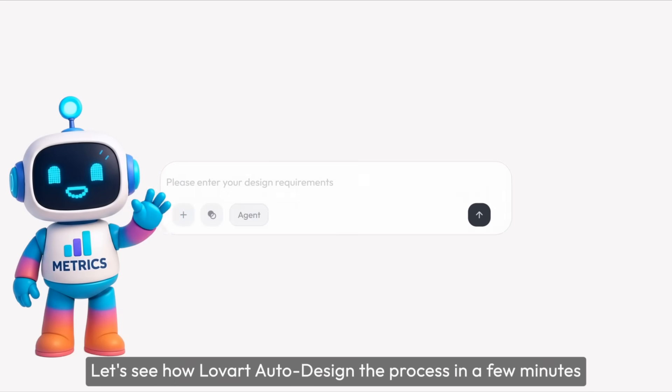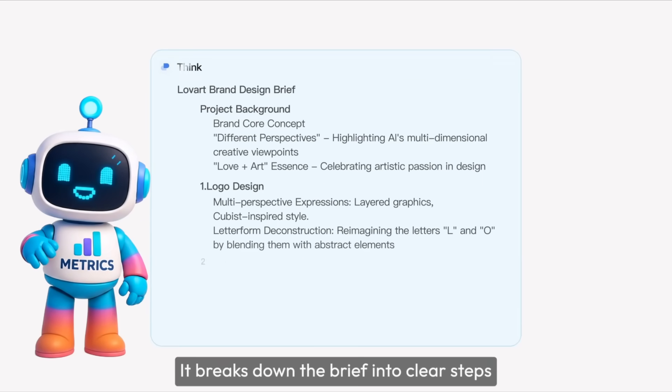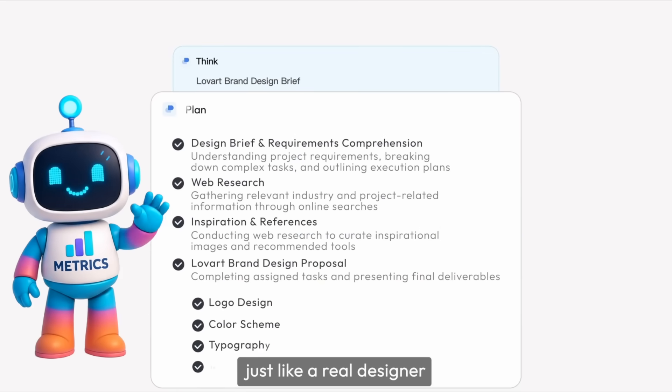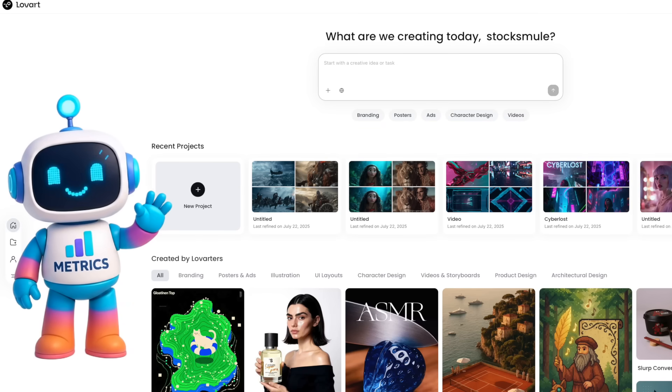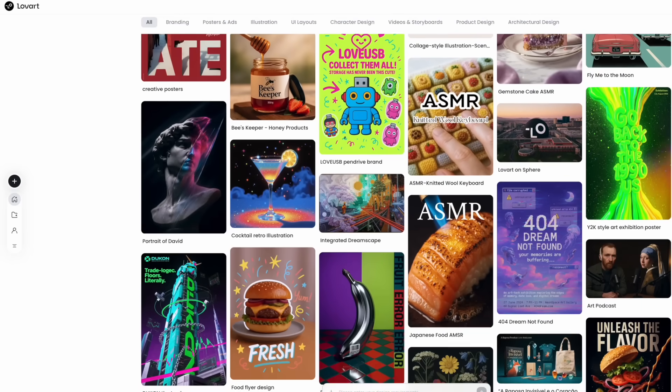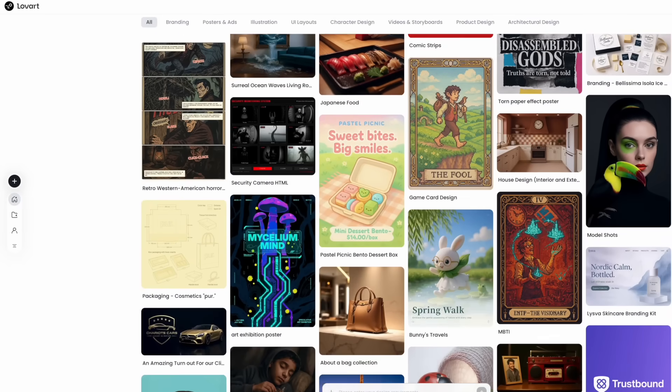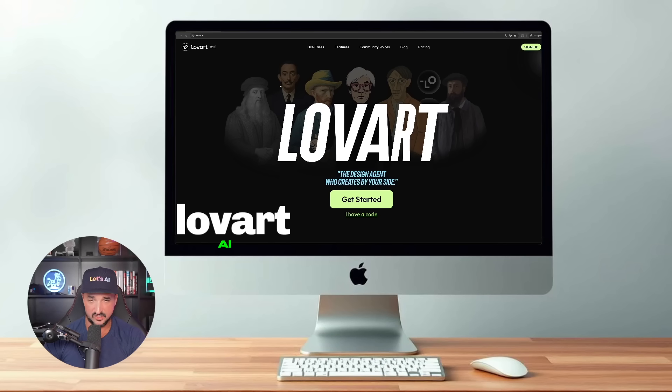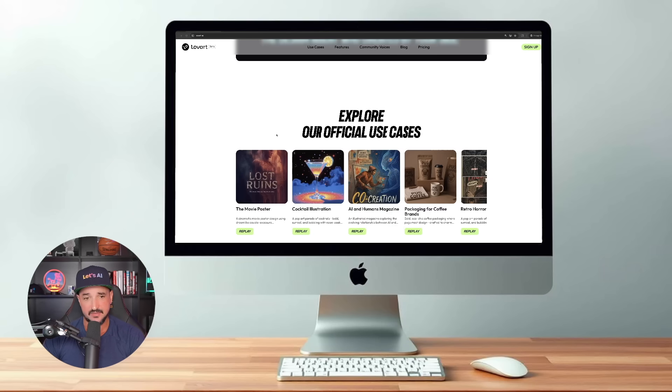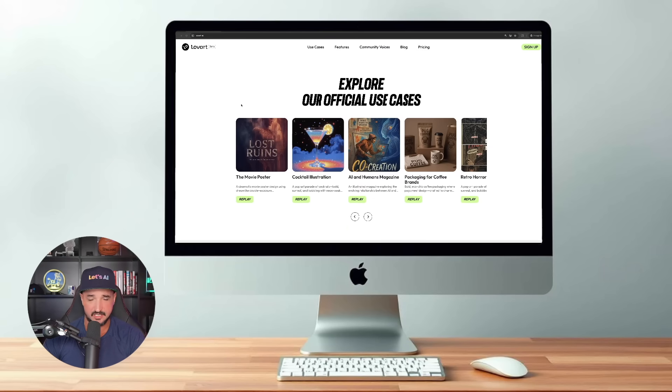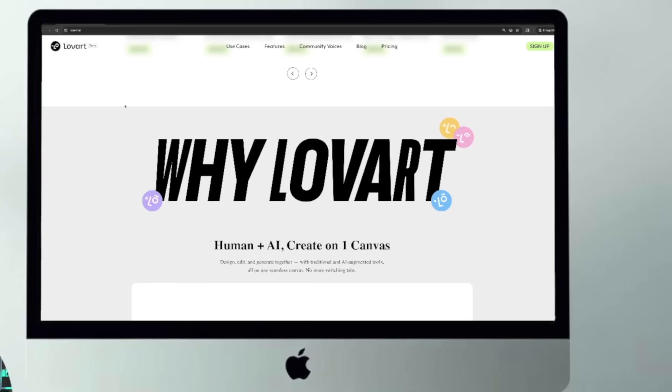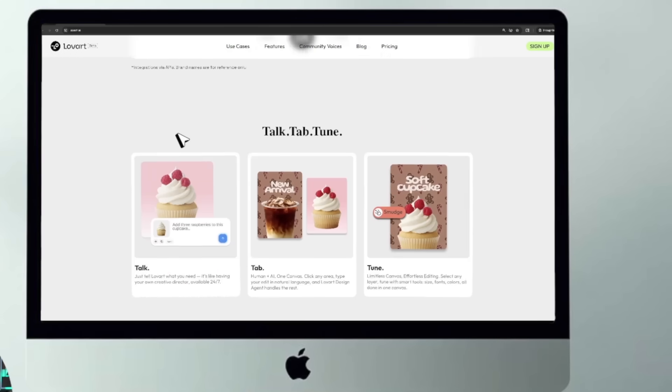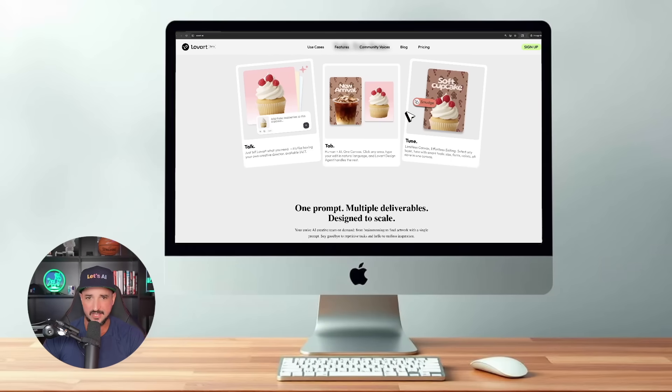Unlike traditional generators that rely on one model and fixed prompts, Love Art can think, remember, and autonomously orchestrate multiple models and tools to complete complex design tasks. You can really do that. Okay, so here we are on Love Art's home page and you can see it's just loveart.ai. Now one thing I do love about this is that this website is incredibly user-friendly. Great look, great feel, great overall aesthetic.